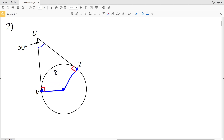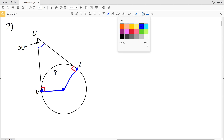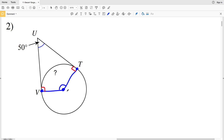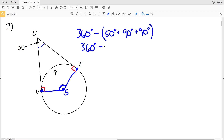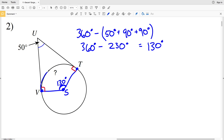We've formed two 90 degree angles along with the radius, and we also have a quadrilateral. The angles within a quadrilateral add up to 360 degrees. We're looking for angle VST, which is a central angle to the missing arc. So we take 360 degrees and subtract angle U of 50 degrees plus the two 90 degree angles: 360 minus 230 equals 130 degrees. This central angle is 130 degrees, and since the central angle equals the arc measure, the missing arc is also 130 degrees.